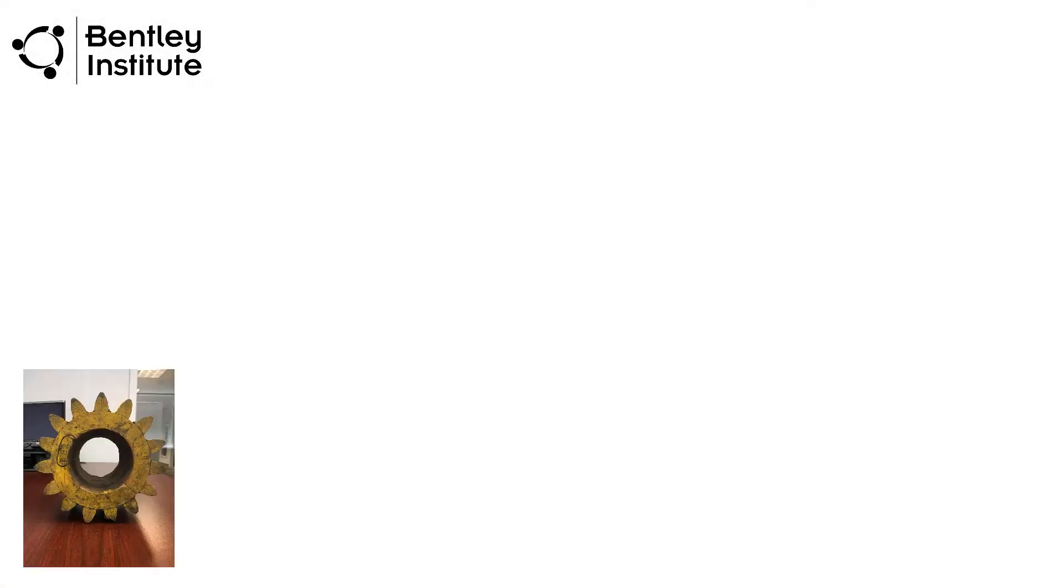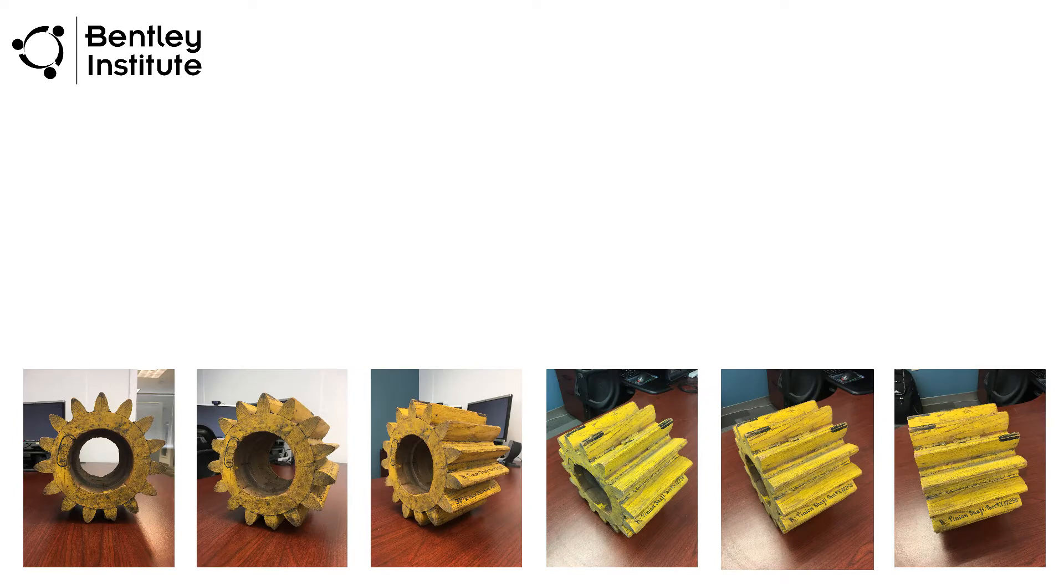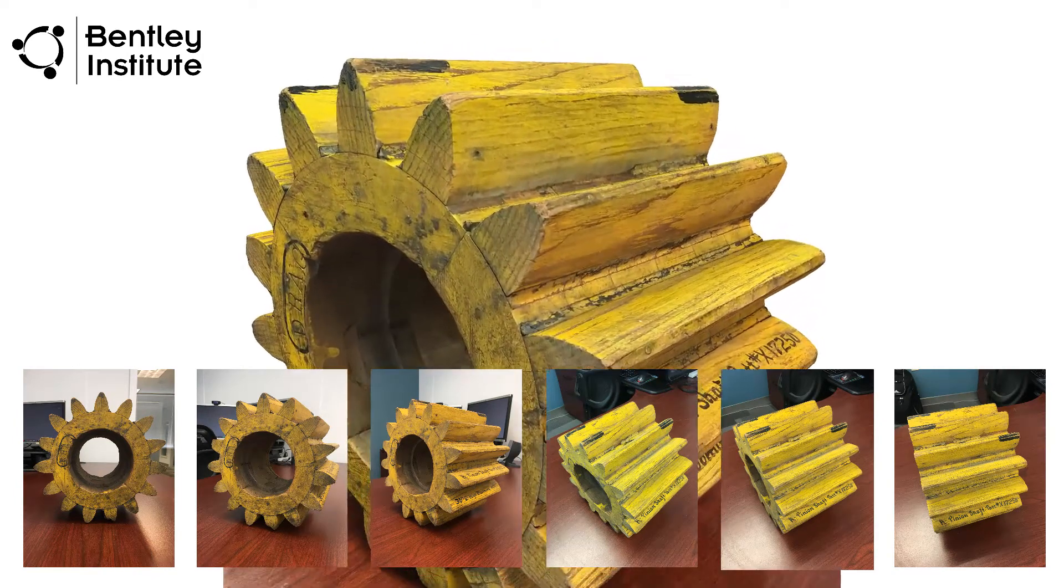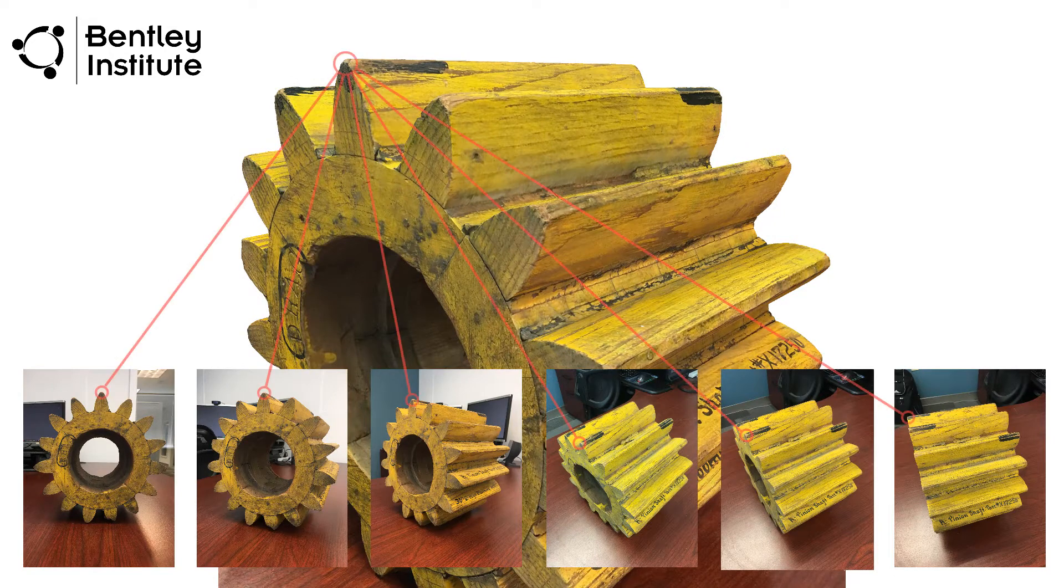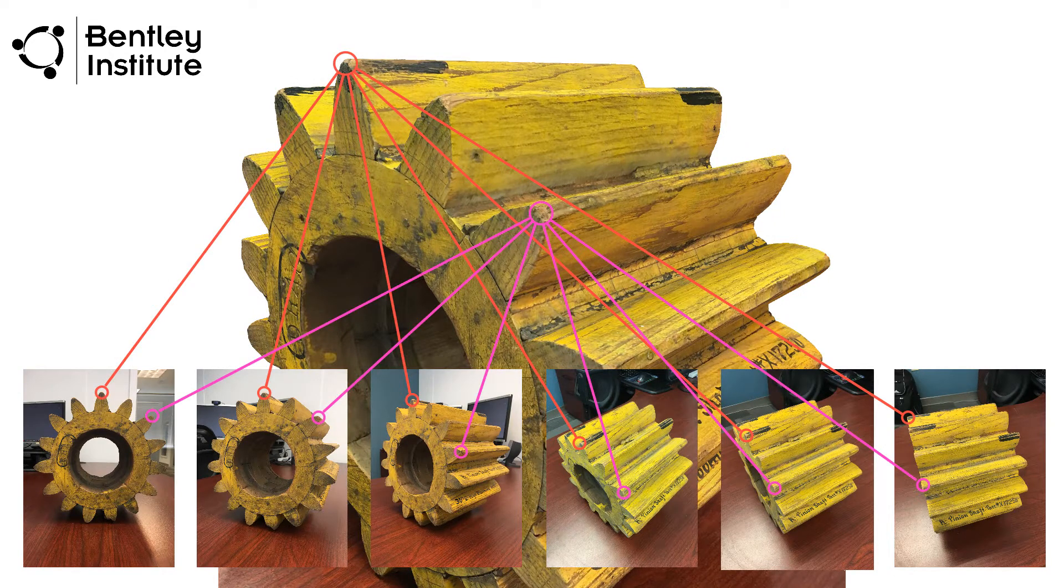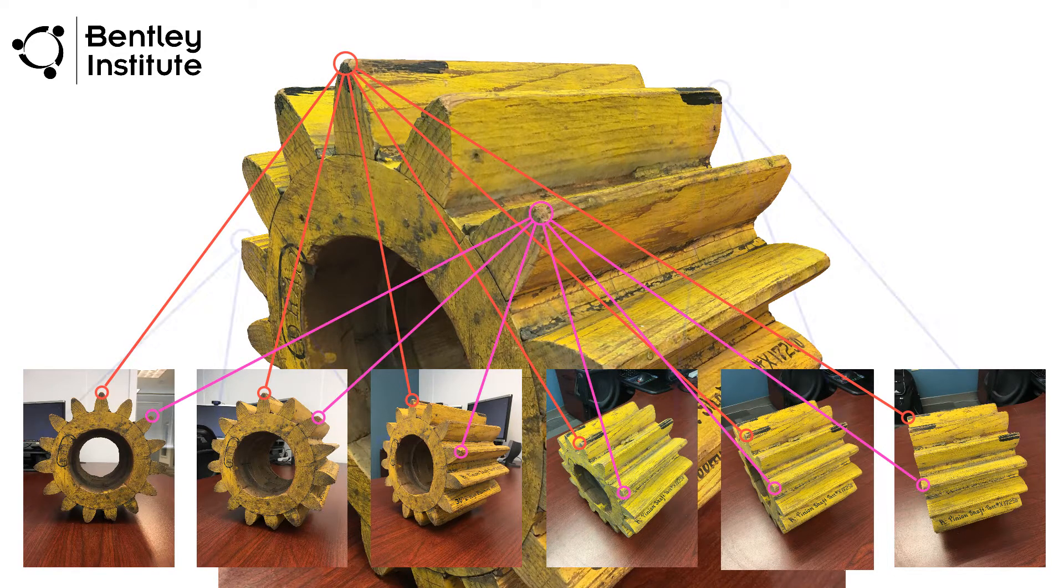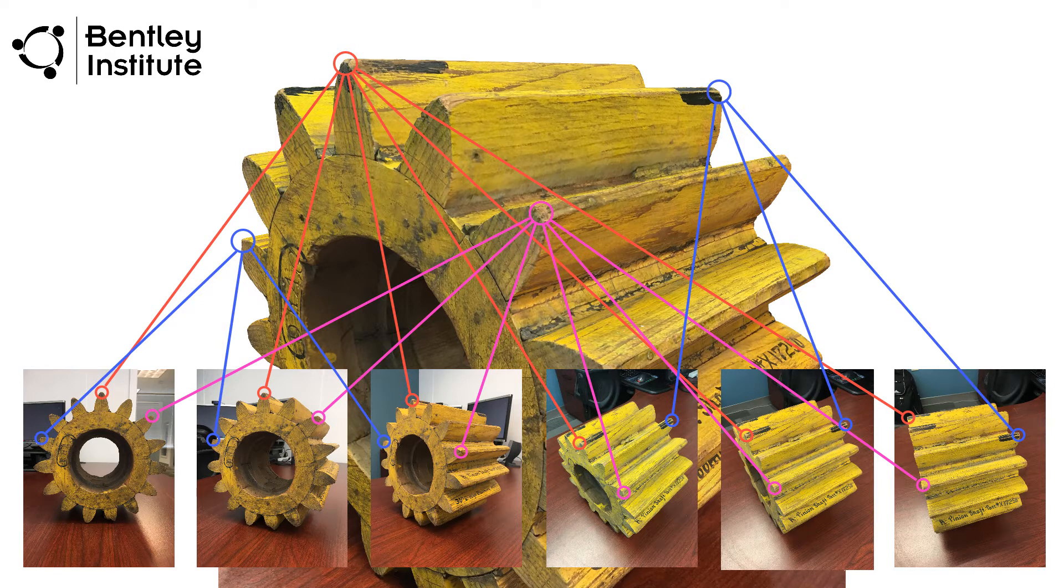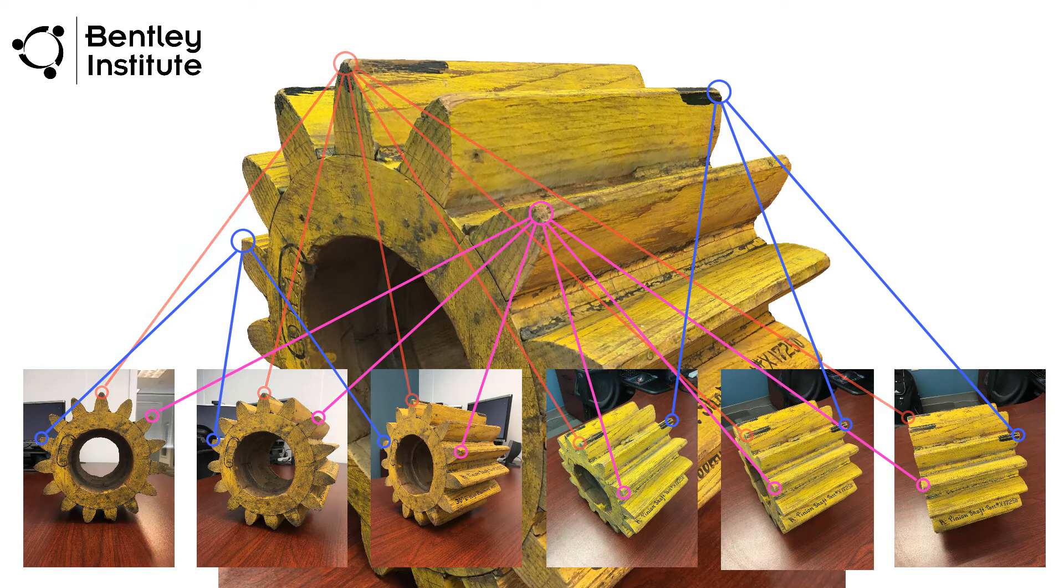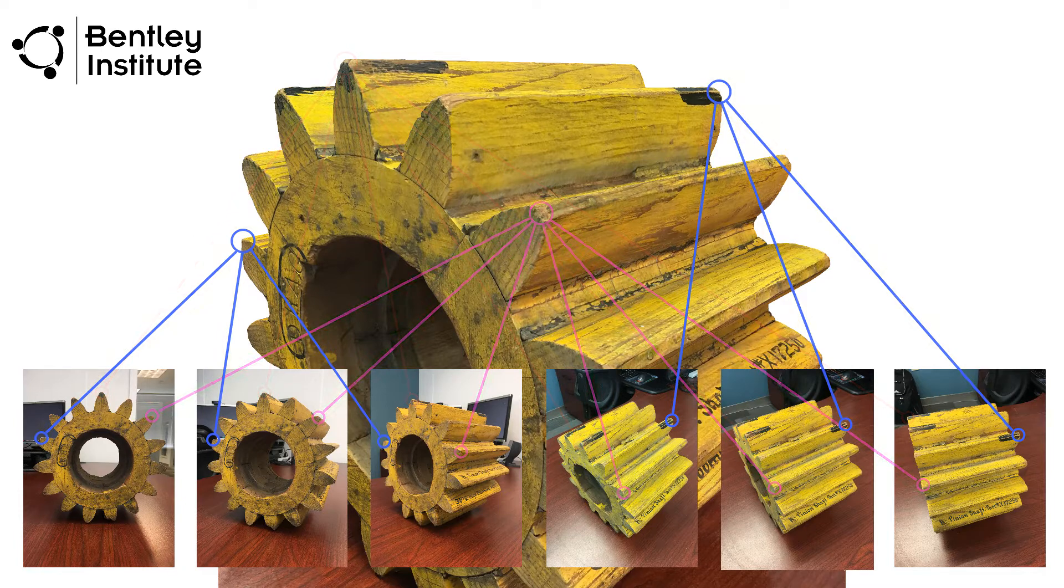Context Capture, or more specifically, the Context Capture Engine app, will take all of the photos submitted, analyze each, and attempt to locate unique features that appear in overlapping photographs. In essence, it is trying to triangulate that same feature, found on at least three photos, to determine their location to one another in 3D space.